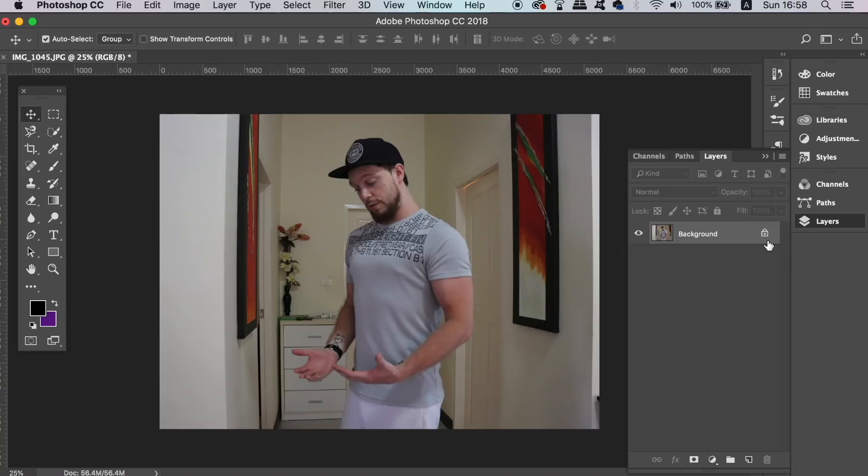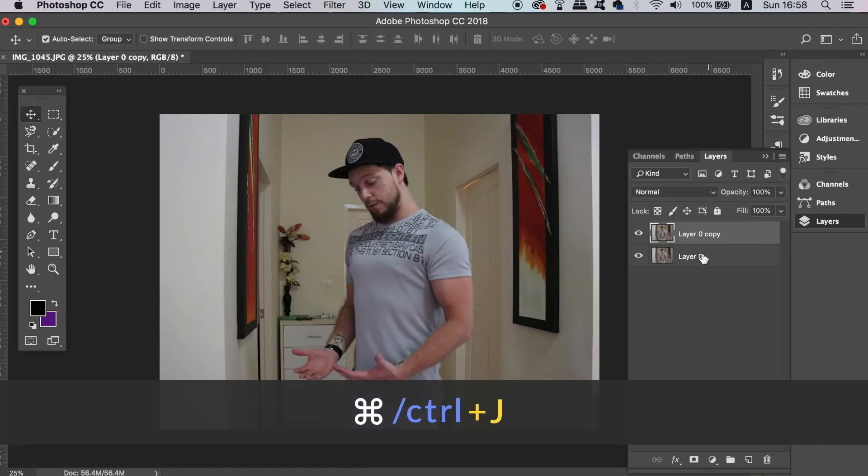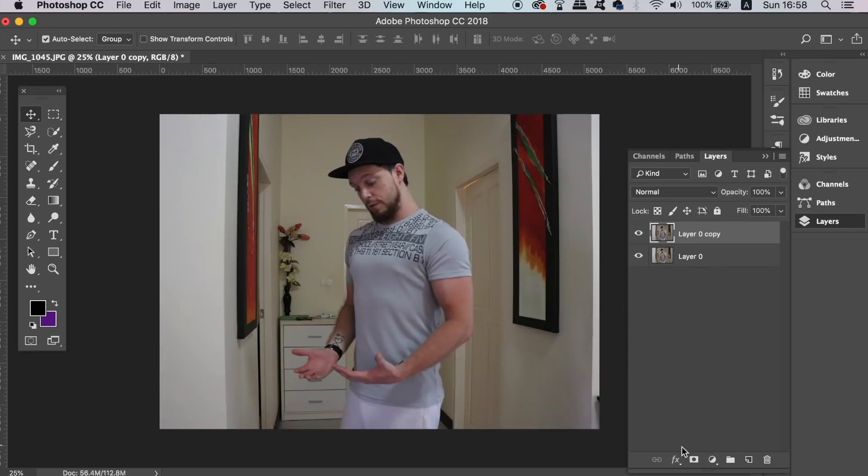First, double-click the layer to unlock it, and then press Command or Control J to duplicate the layer for a non-destructive workflow.